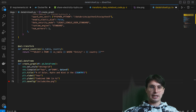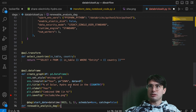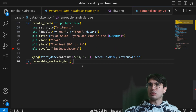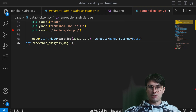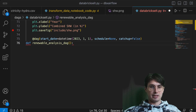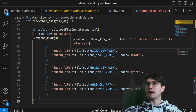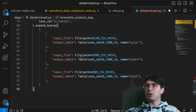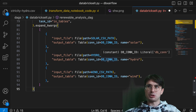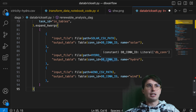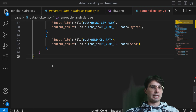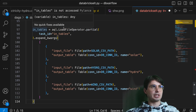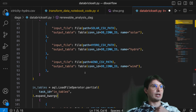Now we create our DAG. To load files up into S3 we're going to use the dot expand method and kwargs to take in those different solar, hydro, and wind CSV paths and output them into our database — I'm using the local Postgres database, but you can use any SQL-compatible database. After that we're also going to select the country tables.